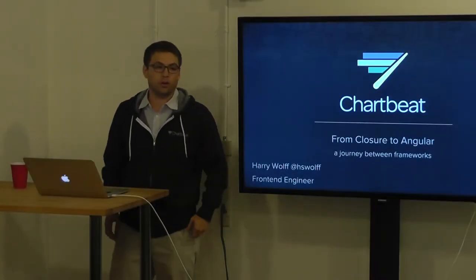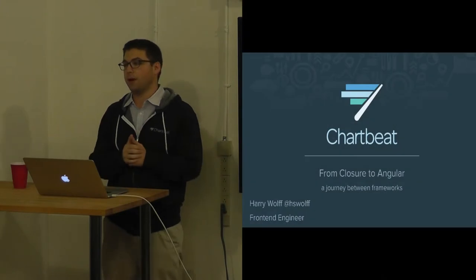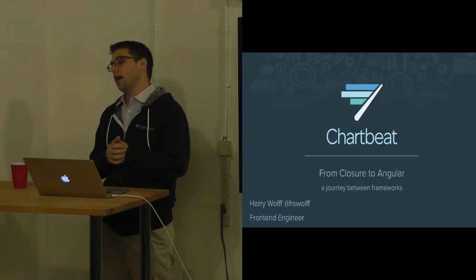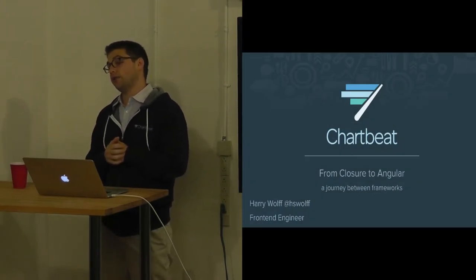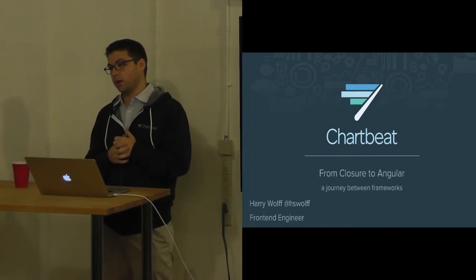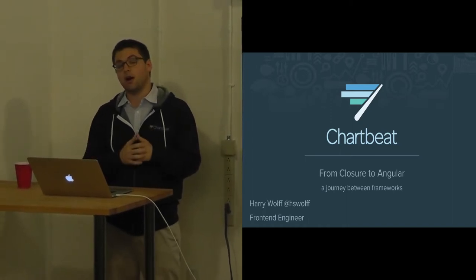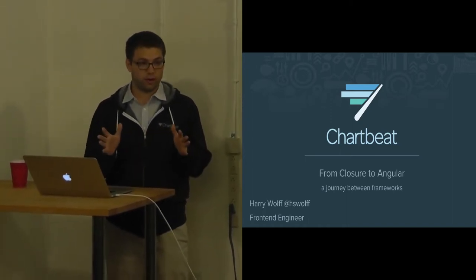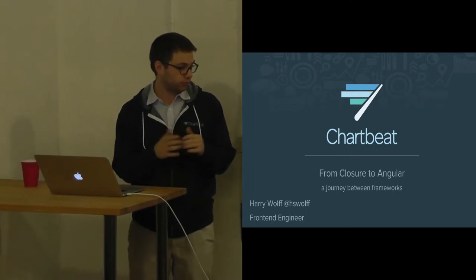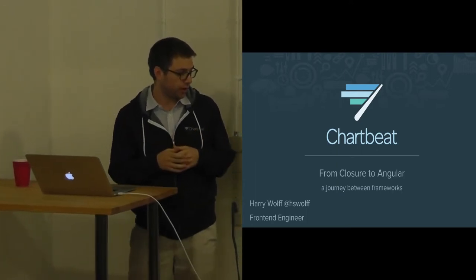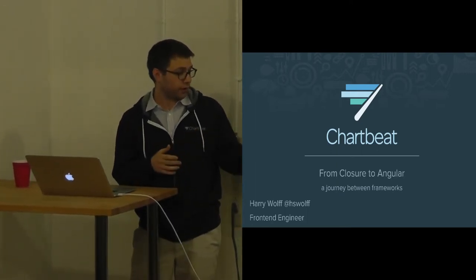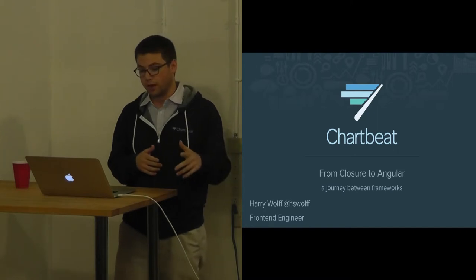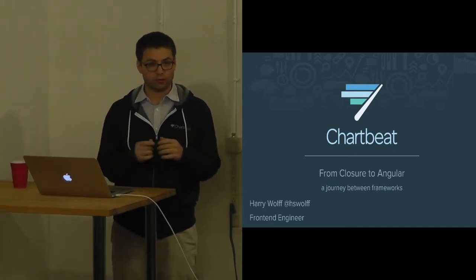Hi, welcome to Chartbeat again. My name is Harry Wolfe. I am a front-end engineer here working on our dashboards and applications across the Chartbeat sites. My talk today is from Closure to Angular, a journey between frameworks.